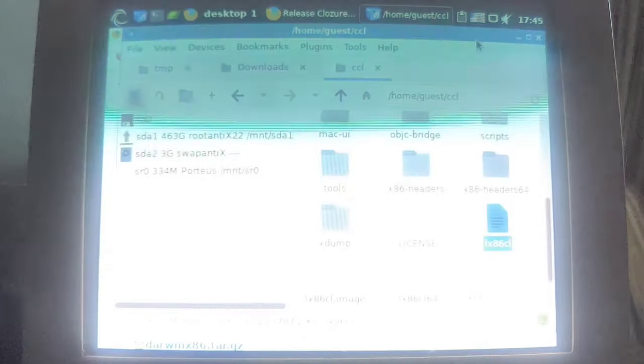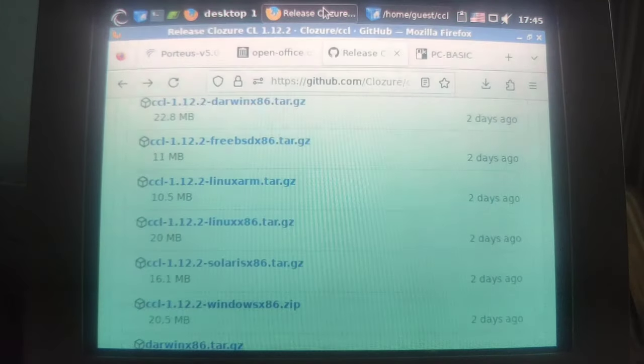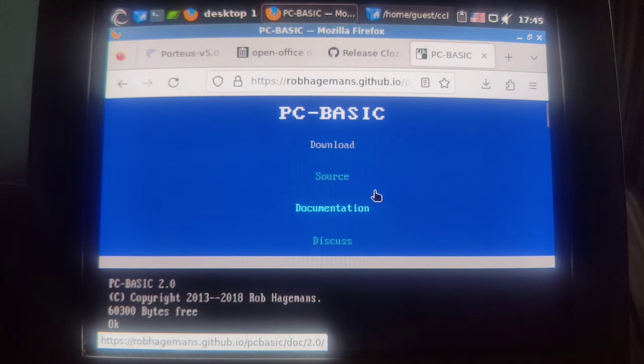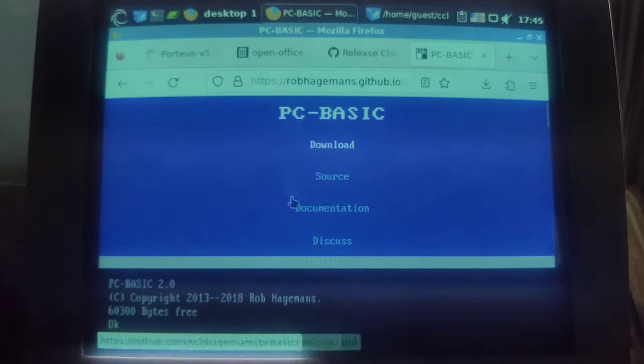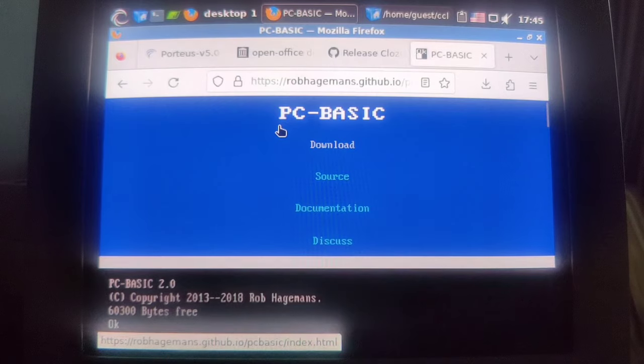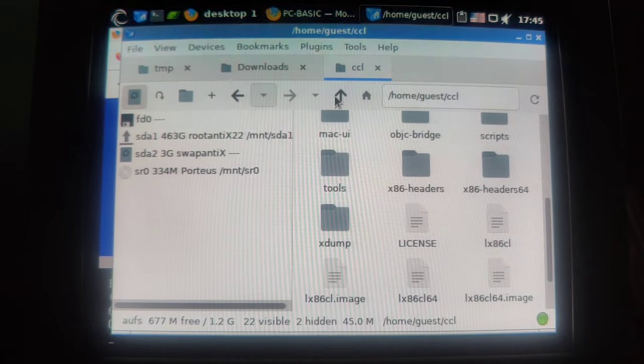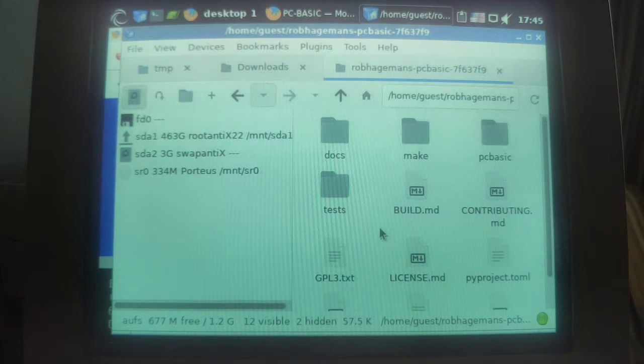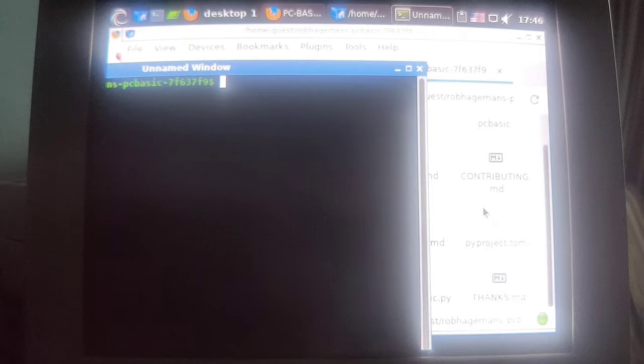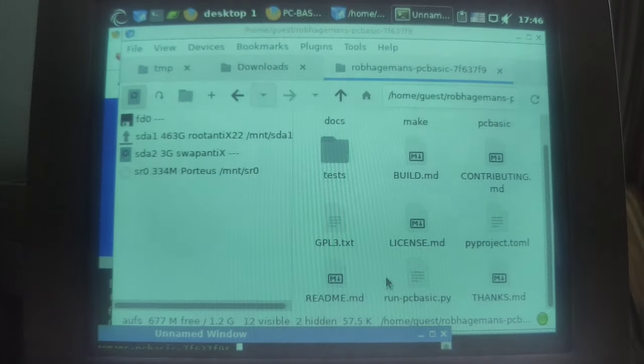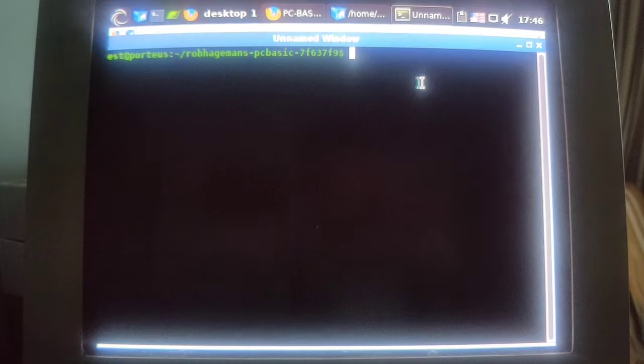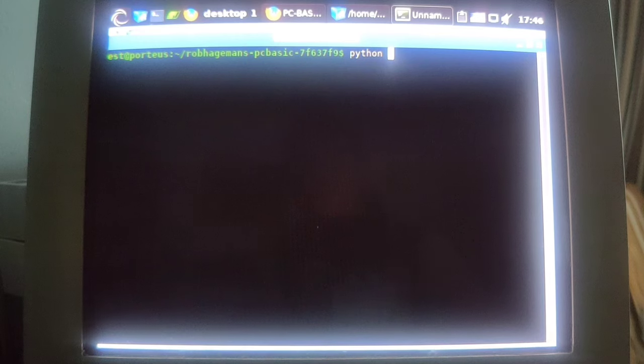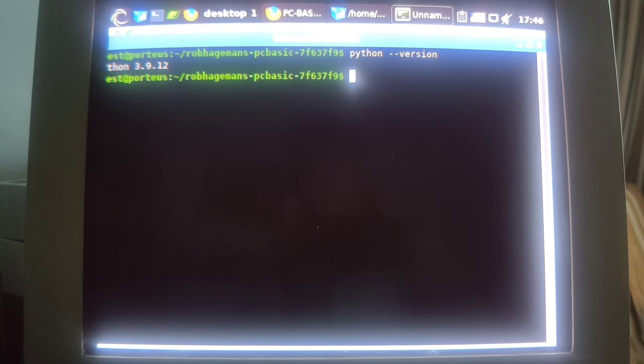And the other thing I got this time here on the site of Rob Hagemans who has created PC Basic. I love it. This is like a Python based interpreter of GW Basic from the 1980s. So I got that thing too. If I open a terminal here, which one would it have been? Run pc basic dot py. If I say python version, I'm getting that the version is 3.9.12 which is not too bad.